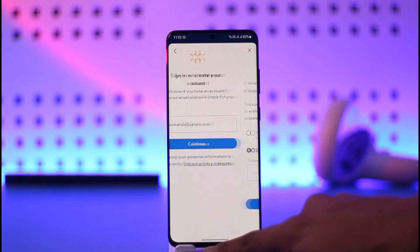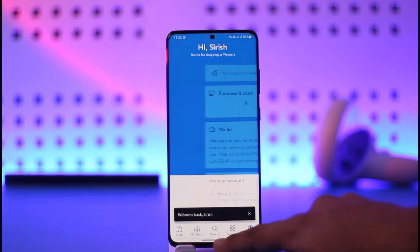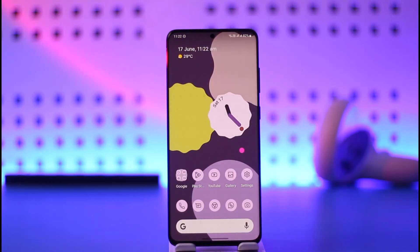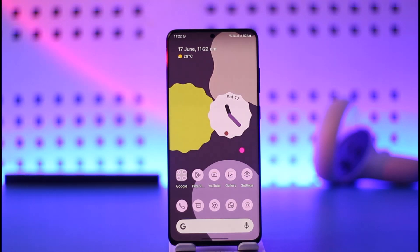This way you can log out of your Walmart account. I hope this video was very helpful. If it did help you, make sure to leave a like and subscribe to the channel. If you have any more questions, feel free to leave them in the comments. Thank you very much for watching till the end, and see you in the next video.